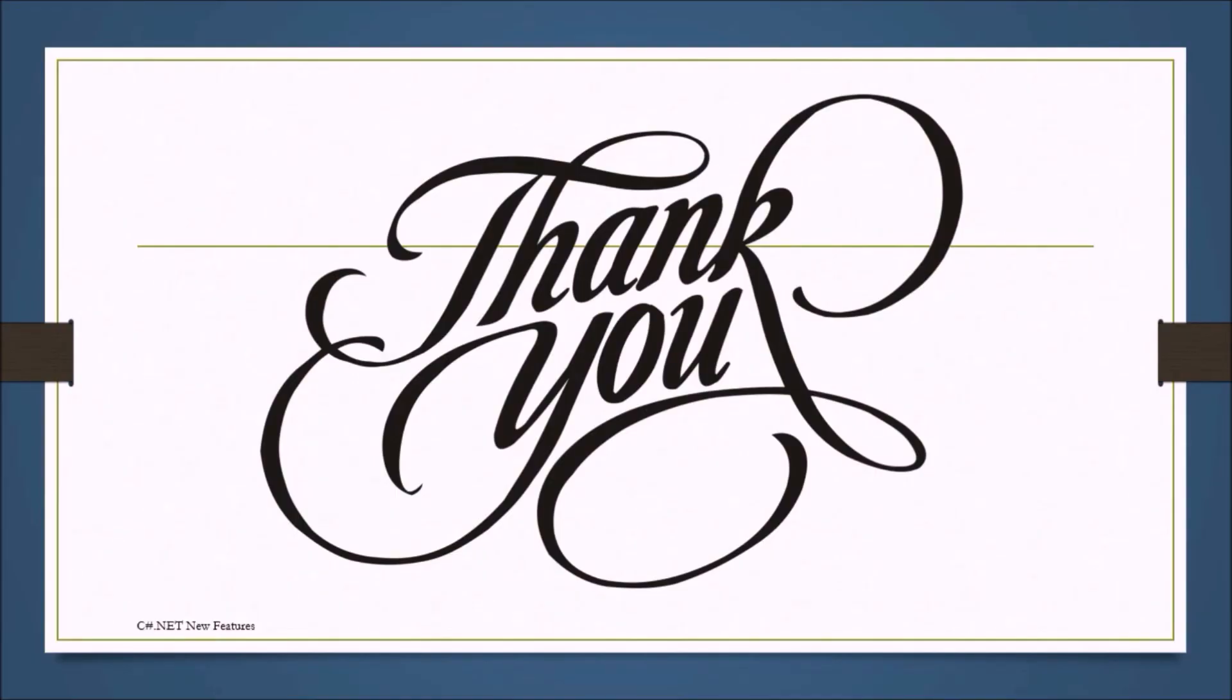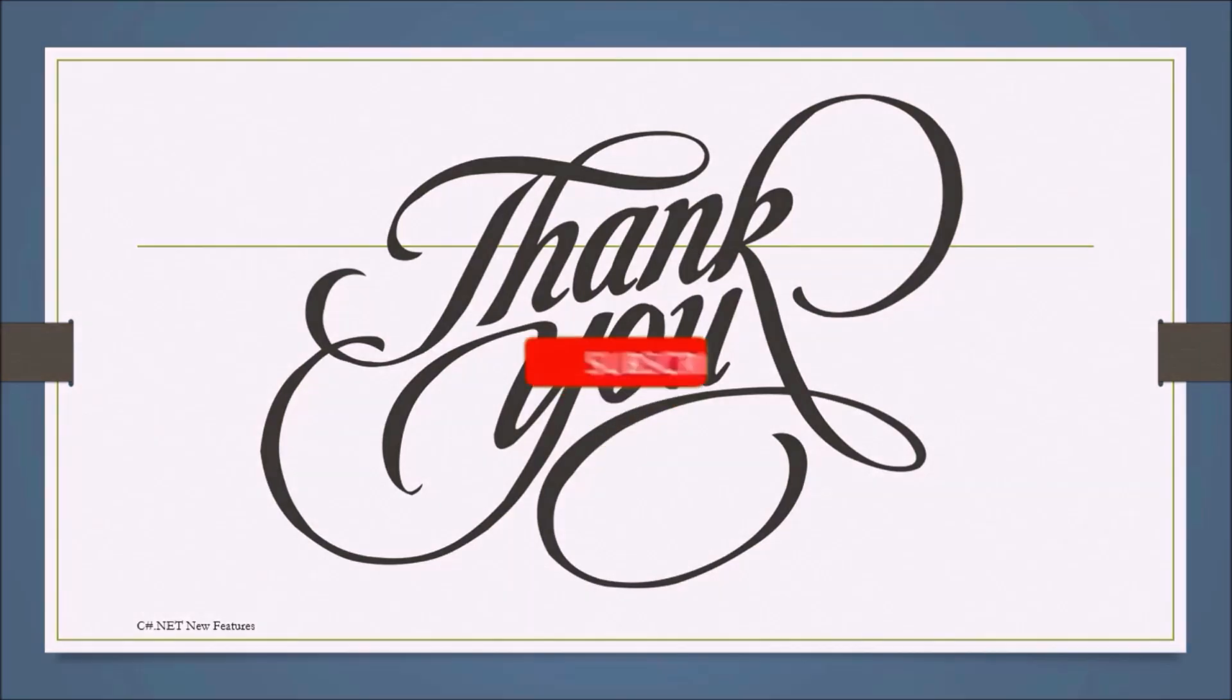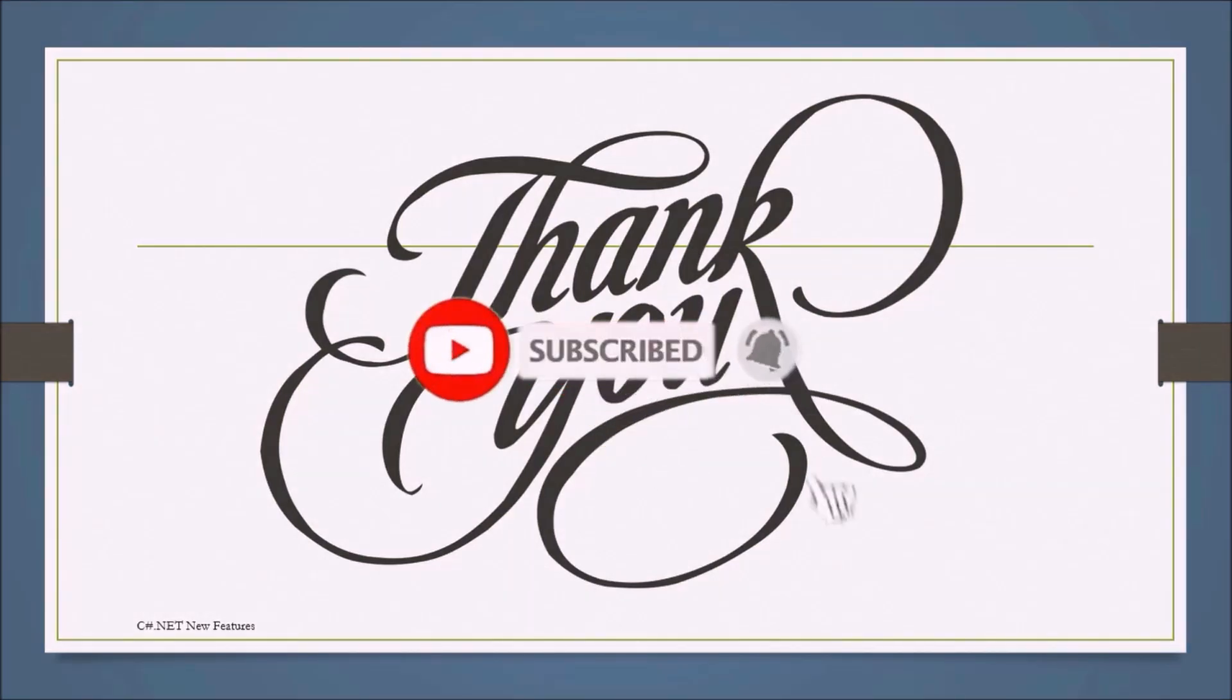So thank you for watching this video. Please like, comment and share this video with your friends. And don't forget to subscribe to us and click on the bell icon to get more videos like this. I will see you in the next video.